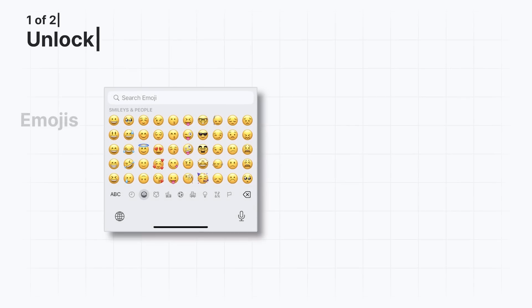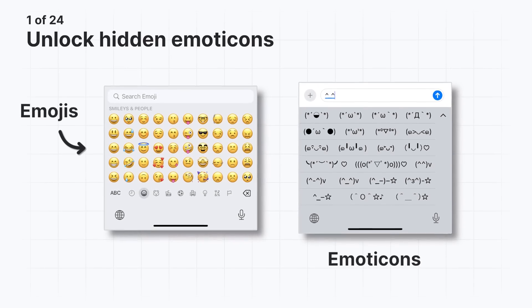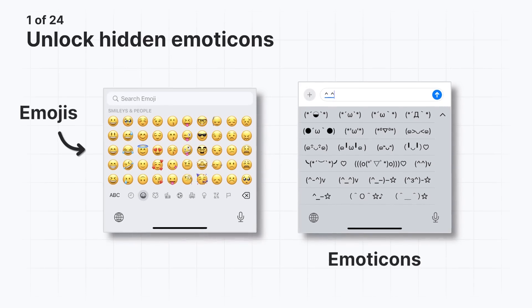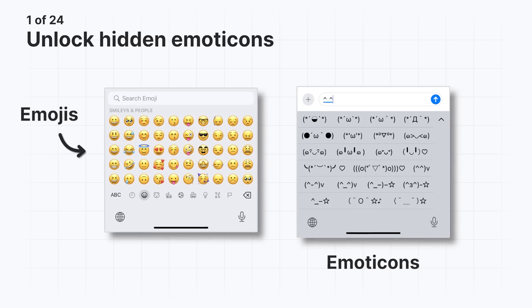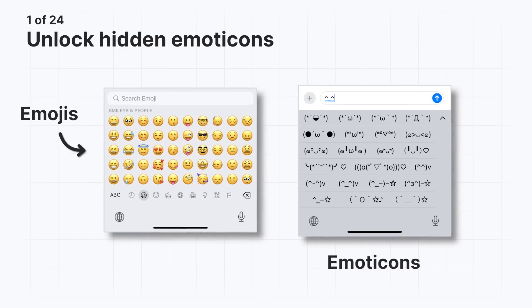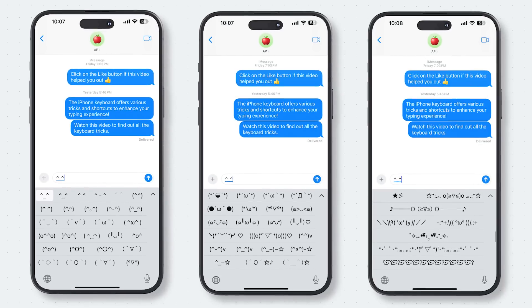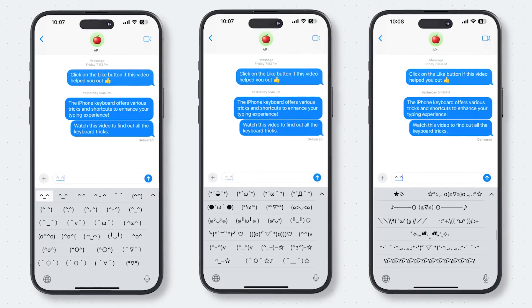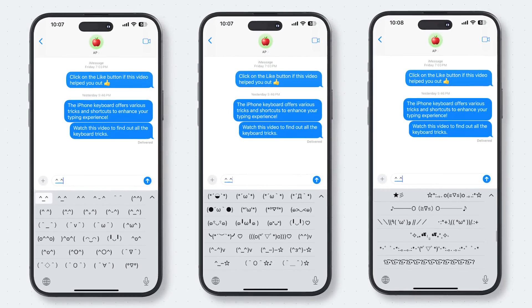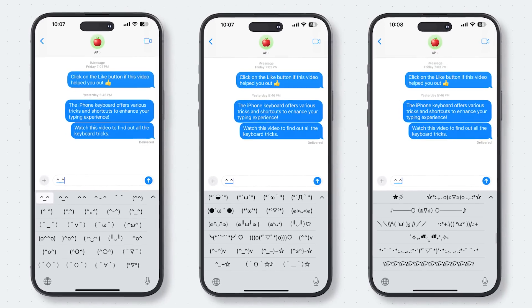Before emojis became popular, there were emoticons, which is short for emotion icons. Your iPhone's keyboard has a secret emoticon feature waiting to be unlocked. Unless you're Japanese and have a Japanese keyboard installed, you probably have never seen or heard of the built-in emoticon keyboard. Here's how you install it.